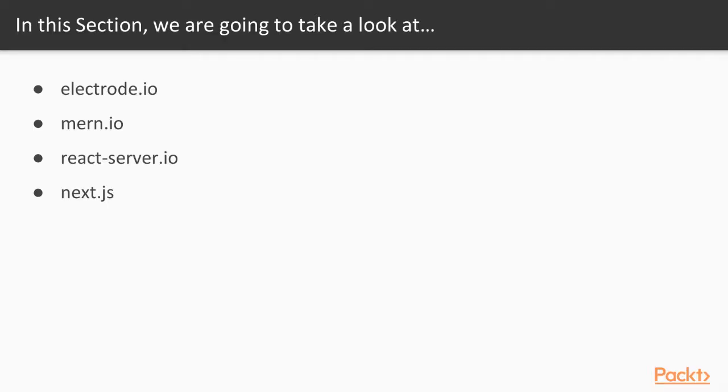In this section, we're going to examine some of the open-source application platforms and libraries for building universal web applications that can help us in building production-ready universal apps.